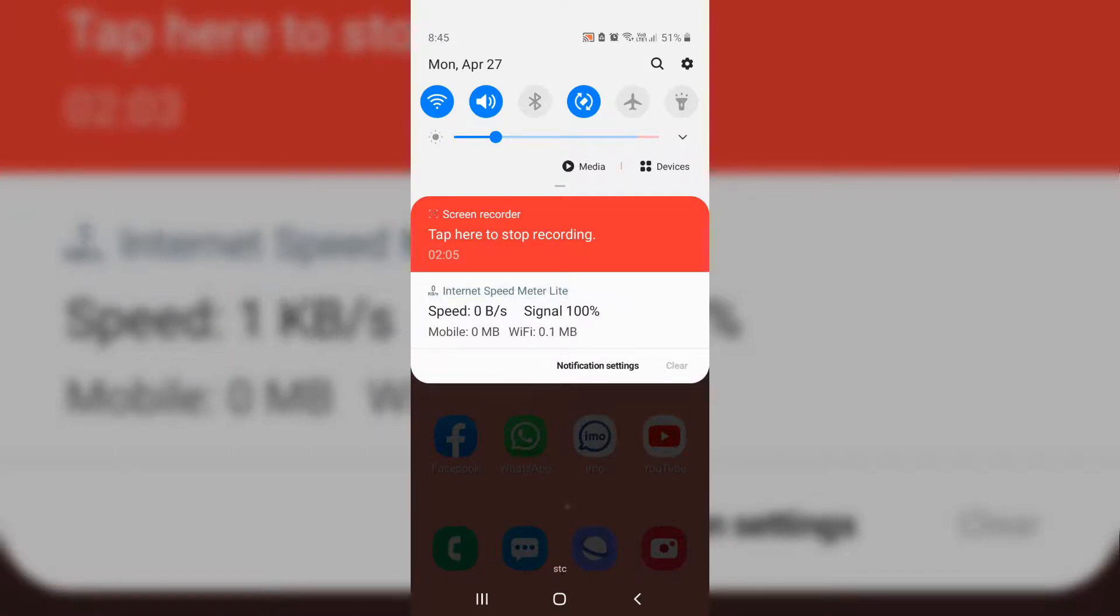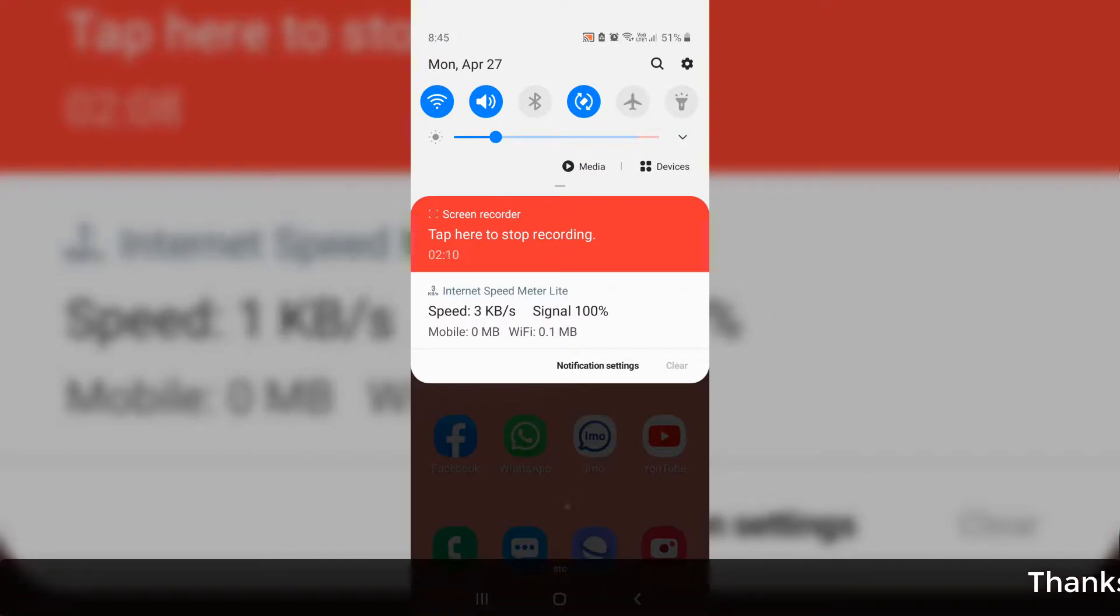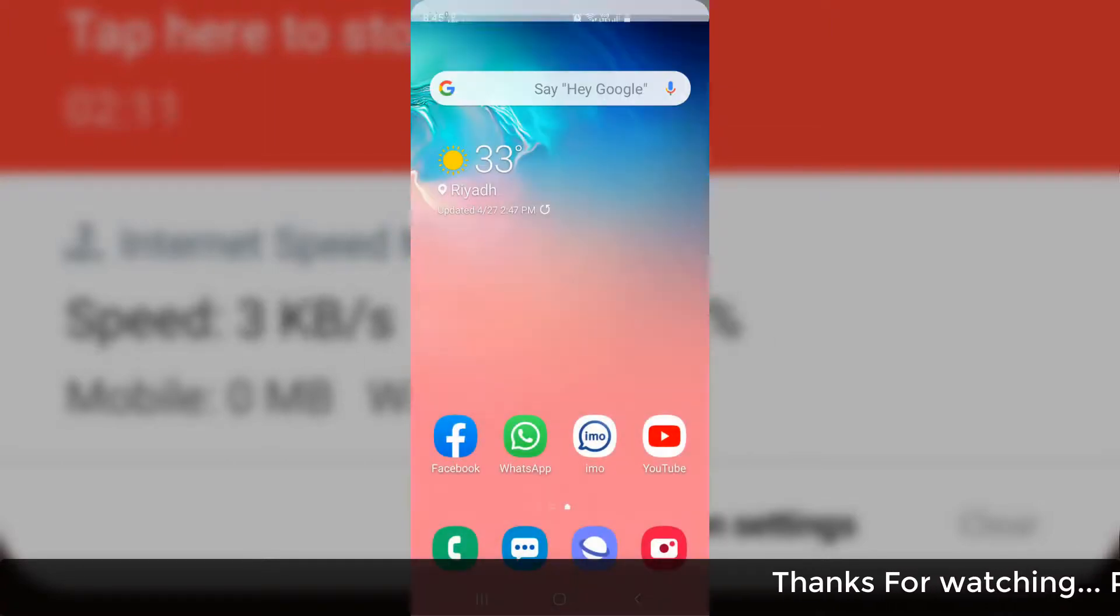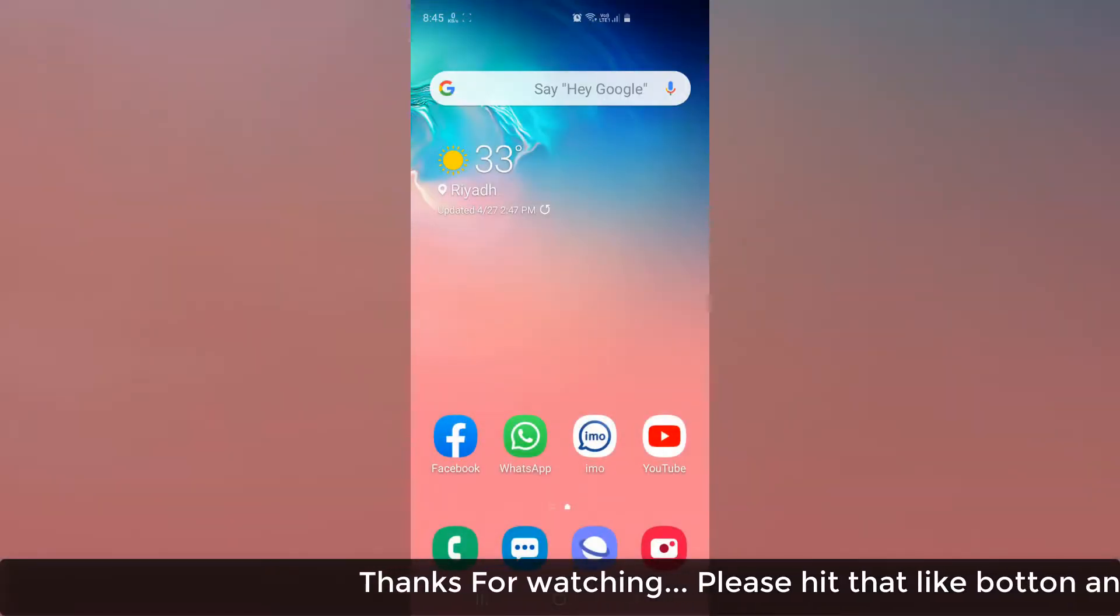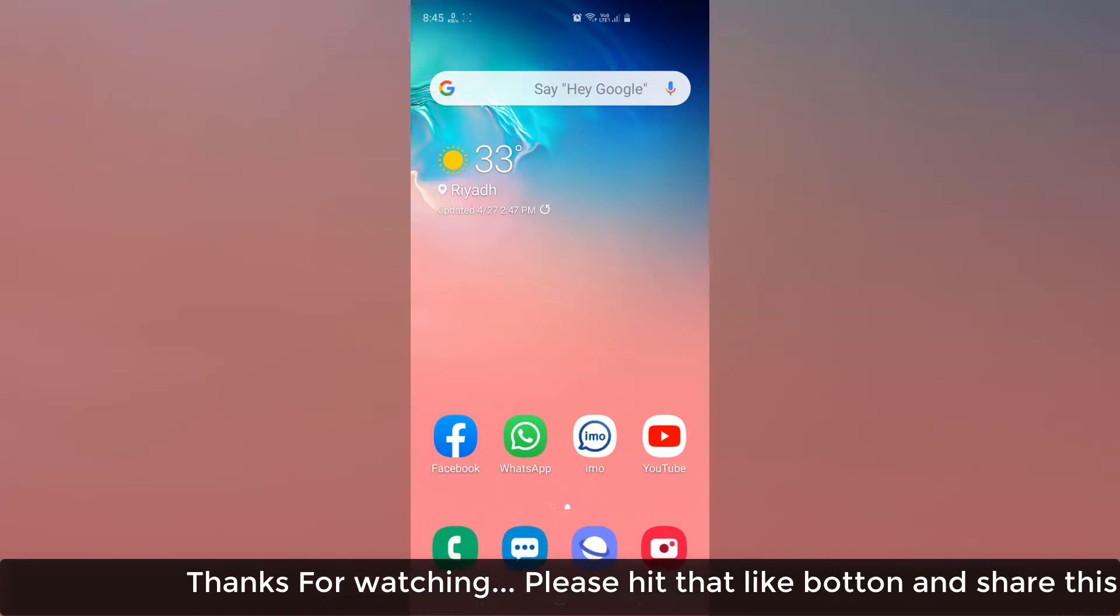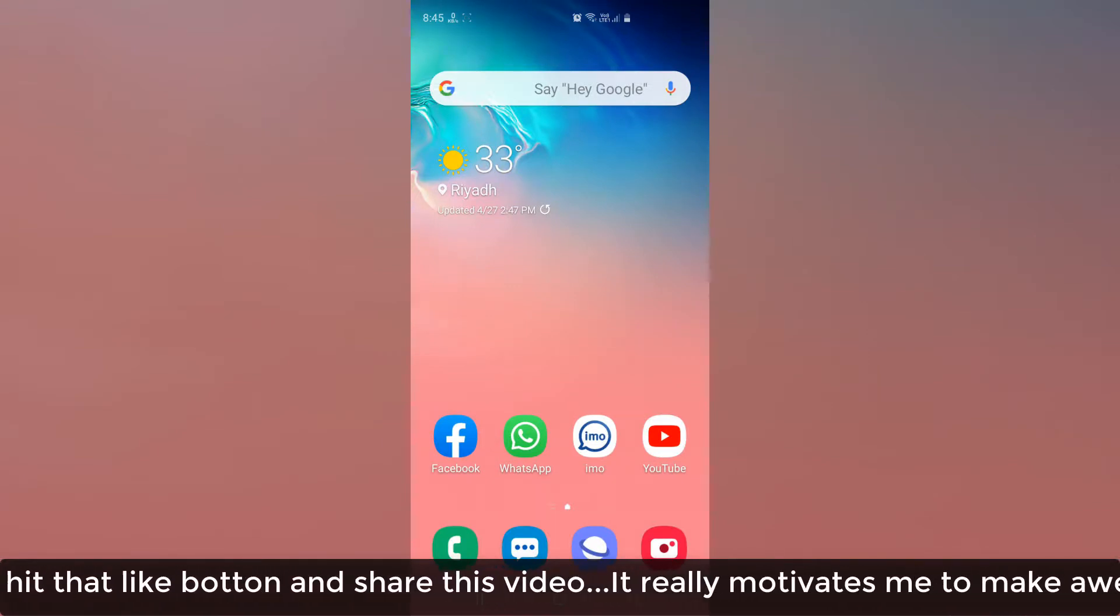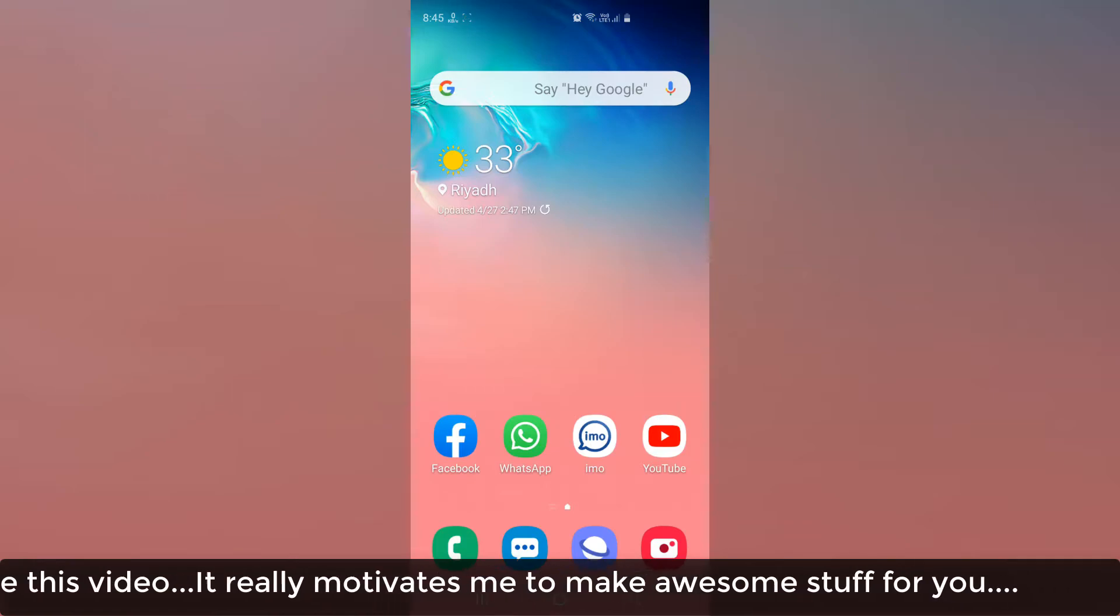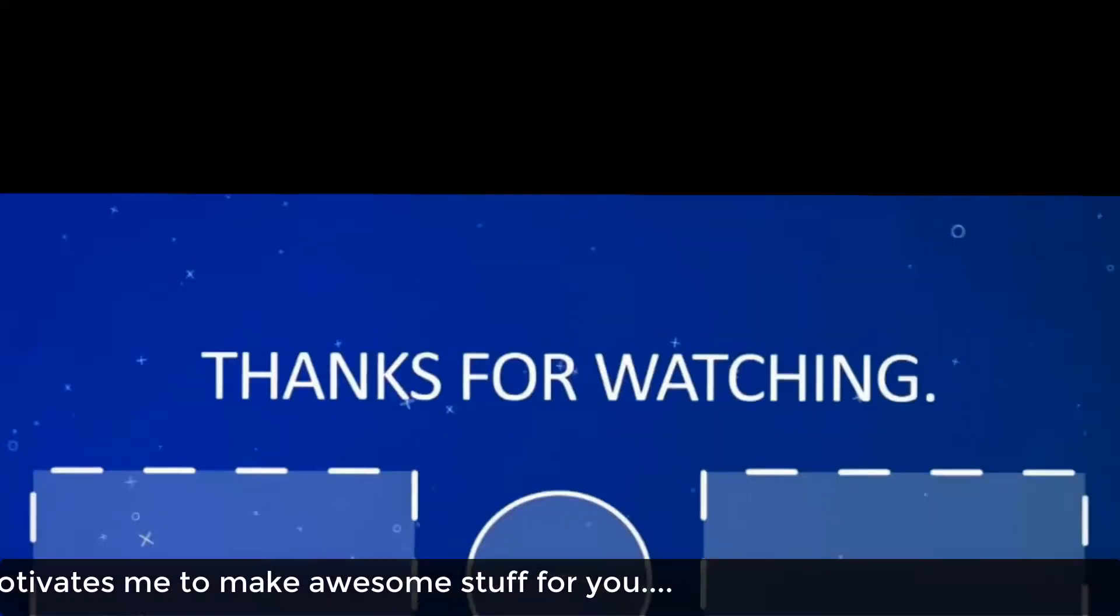And what is the total connection you've been using from your SIM card or Wi-Fi. So this is how you can easily check on your mobile device the total internet use or the current internet speed. That's it for now. Thanks for watching my video. See you in the next one. Peace.